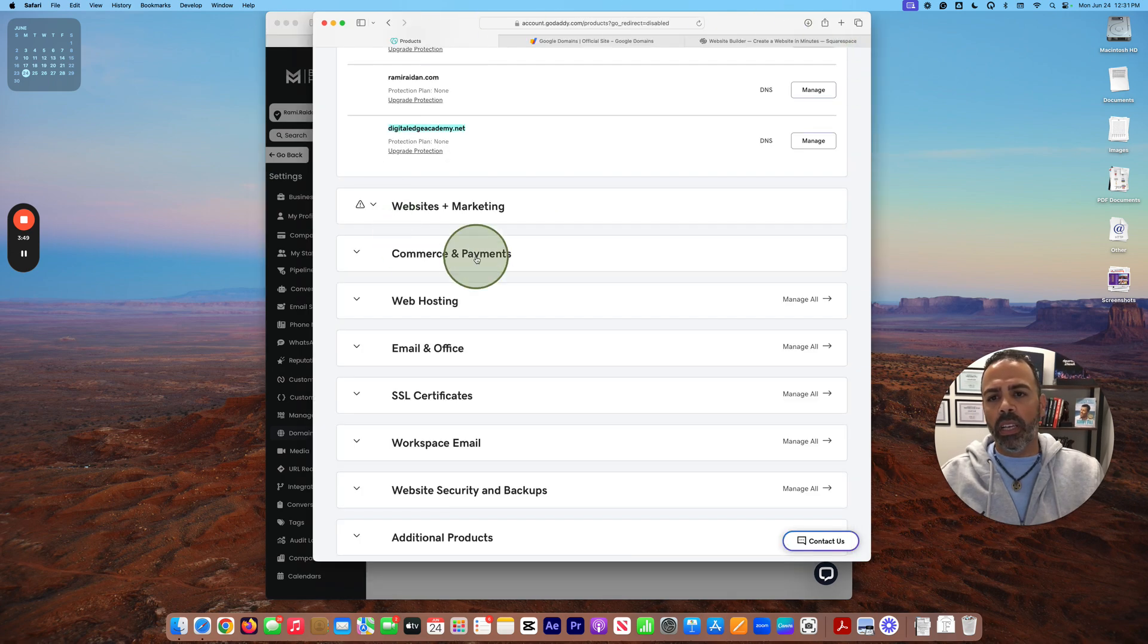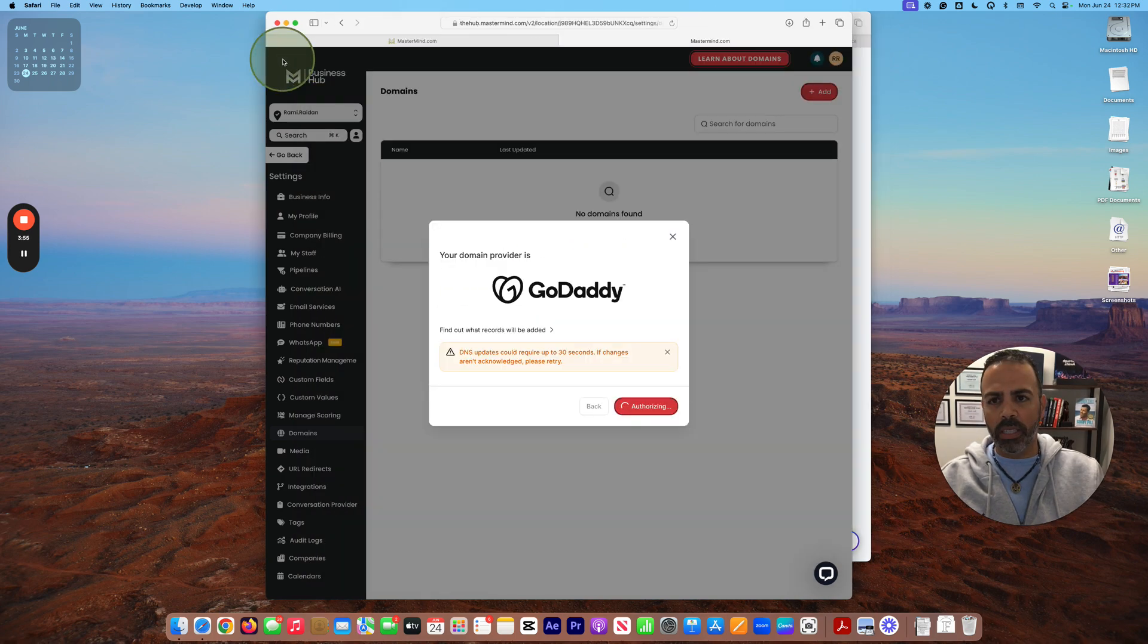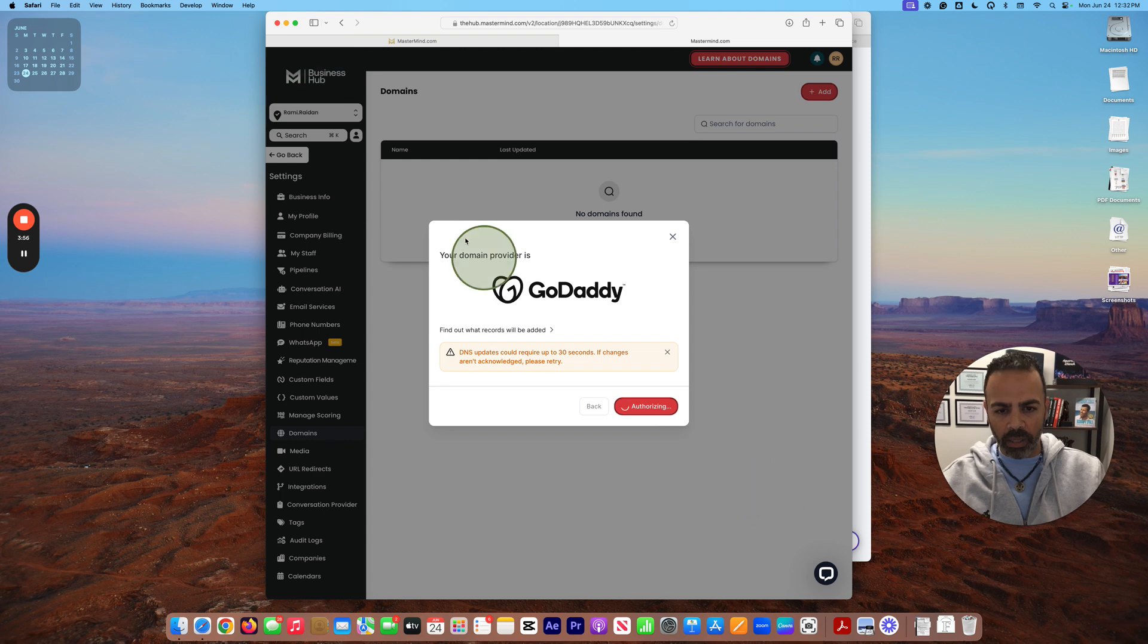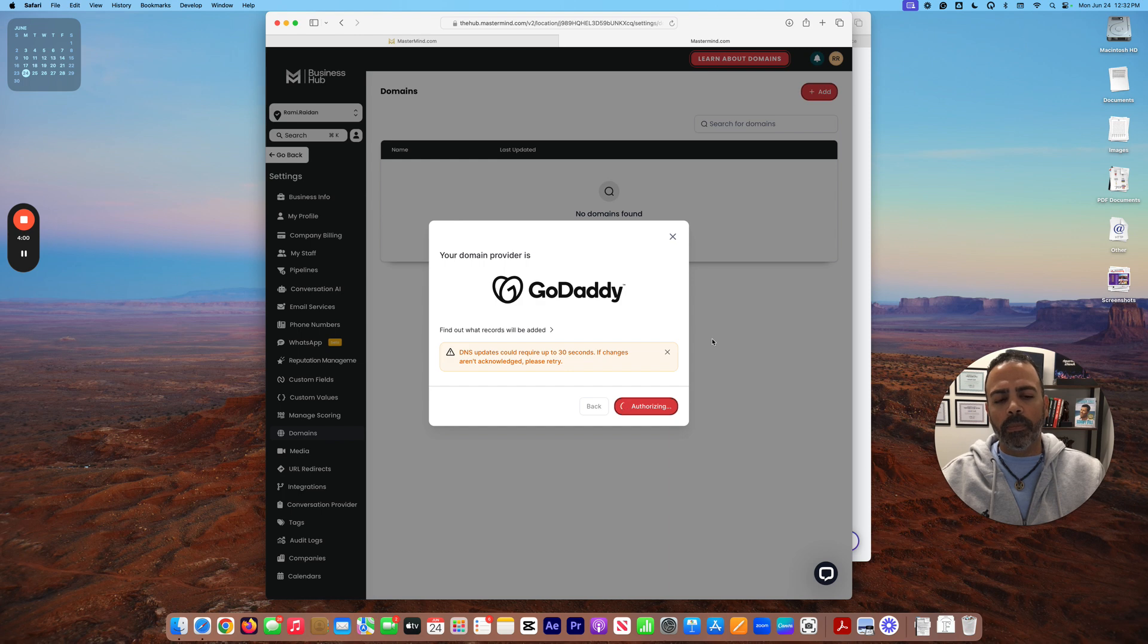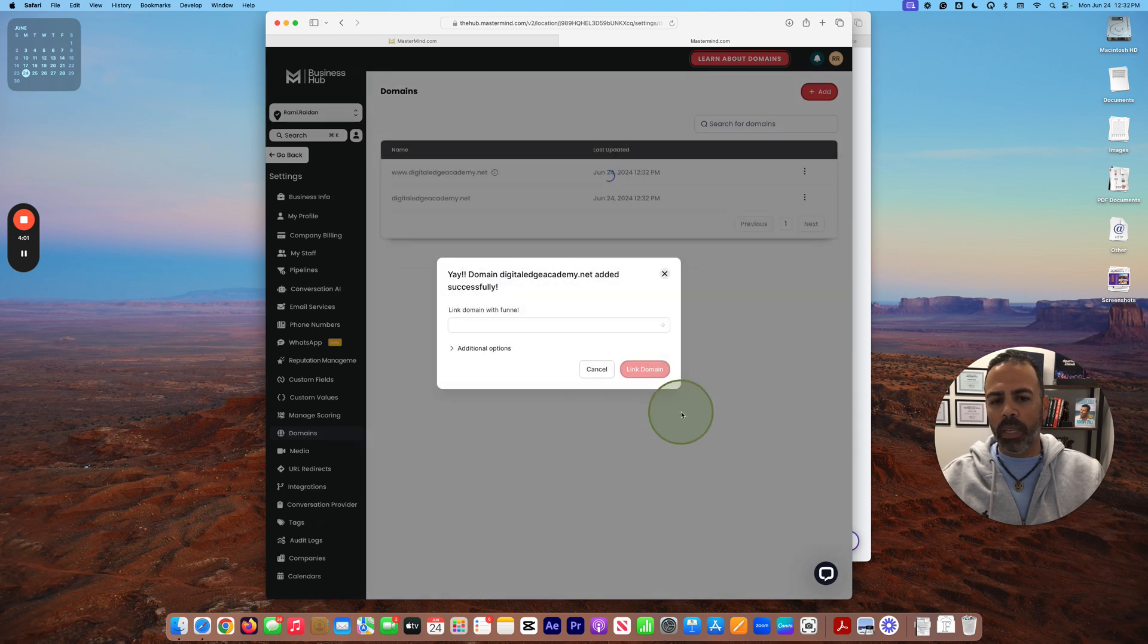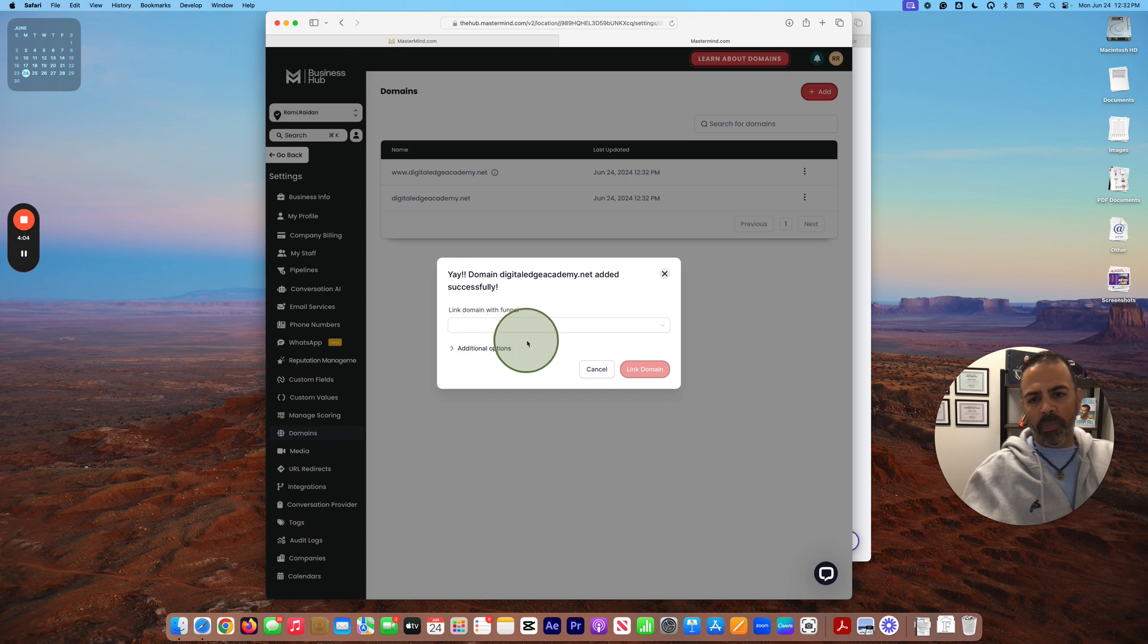Wait. Perfect. So here, Digital Edge Academy added successfully. Now link domain with funnels.